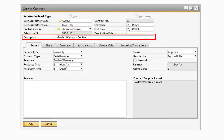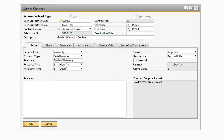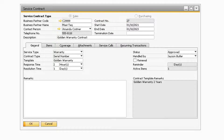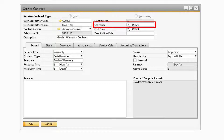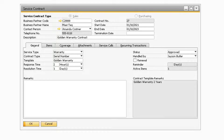The description field is where you can assign a descriptive name to the service contract or warranty. The contract number will be the numbering convention for the service contracts and will specify which service contract you are currently on. In the start date field you can specify when the contract begins, and in the end date field you can specify when the contract expires. If the contract or warranty is terminated between the start and end date, you can enter when the contract was terminated in the termination date field.